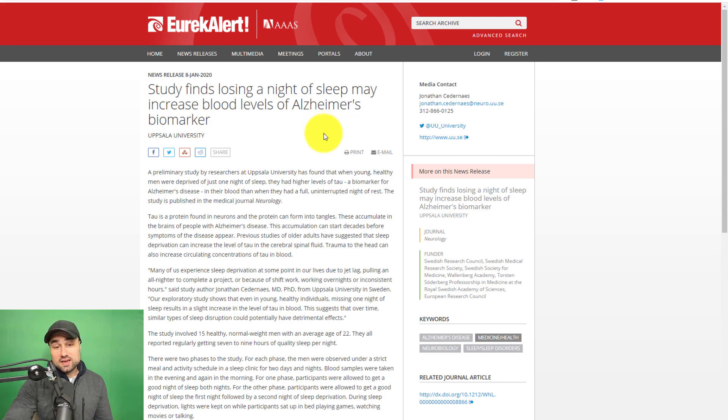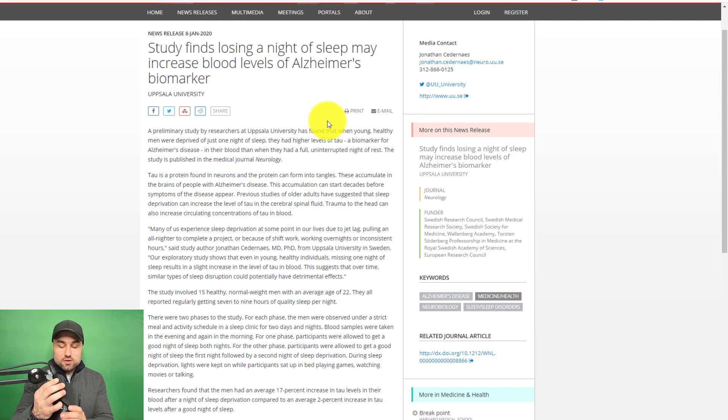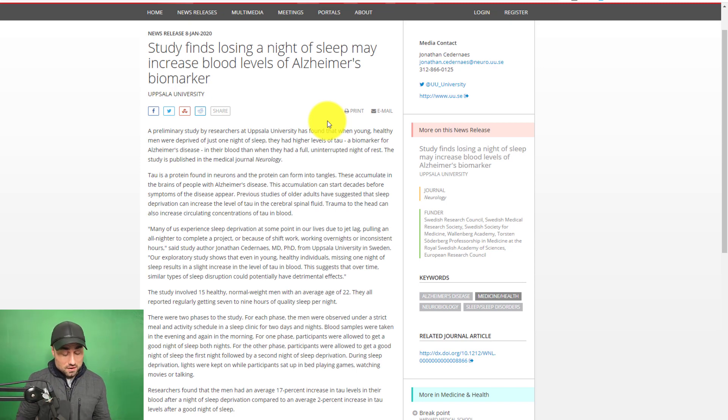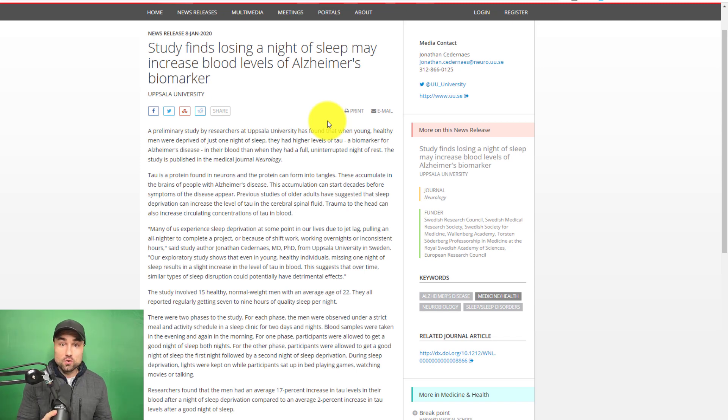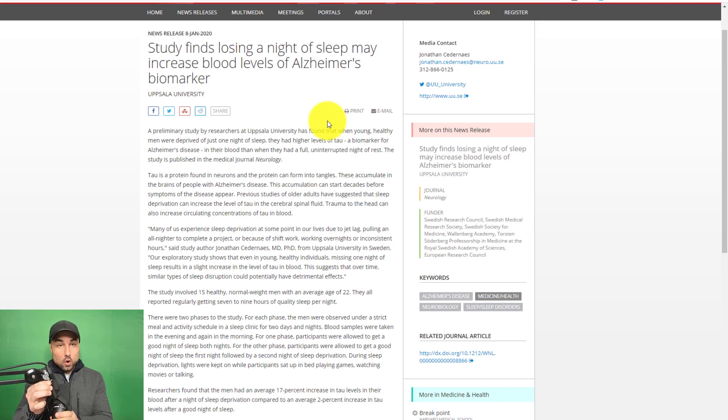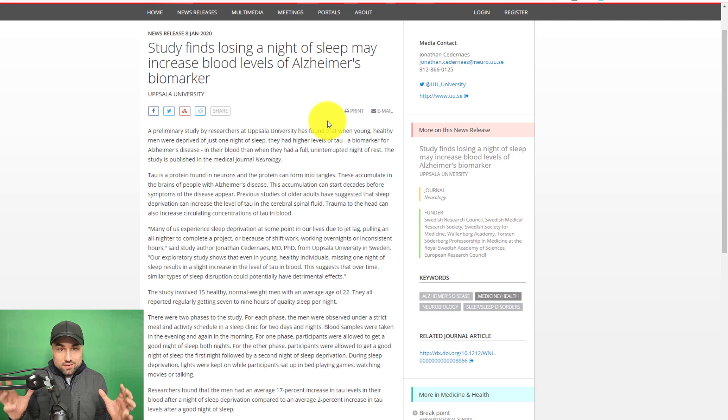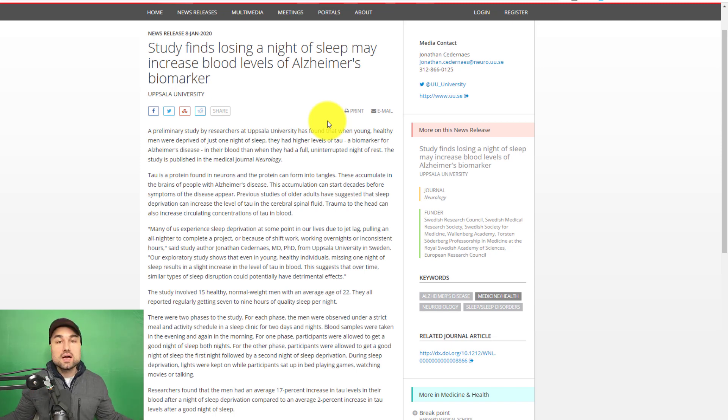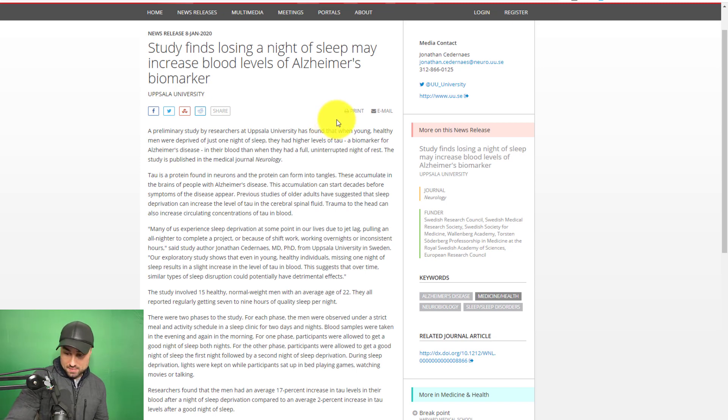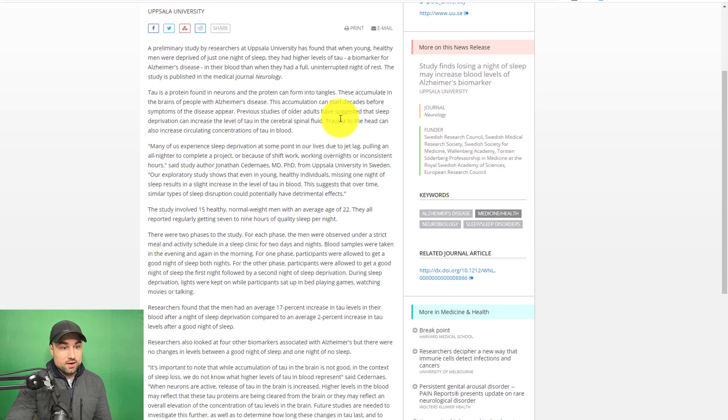Study finds losing a night of sleep may increase blood levels of Alzheimer's biomarkers. What I've been telling you guys, sleep is probably the easiest biohack you can do to help yourself in anything in life. Whether that is your health, your weight, your happiness, if you're trying to fight depression, whatever. Sleep is literally free, the easiest biohacking thing you can possibly do, but yet we live in a society where people are getting like, I think on average about six hours of sleep, which is fucking crazy. So let's go through this study, just came out yesterday, January 8.